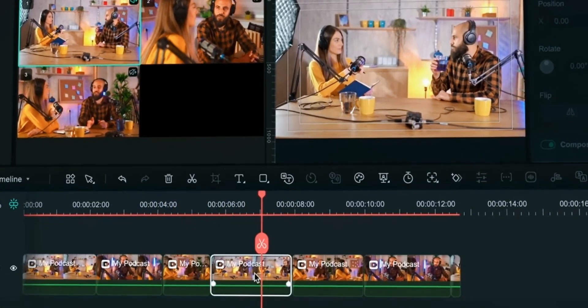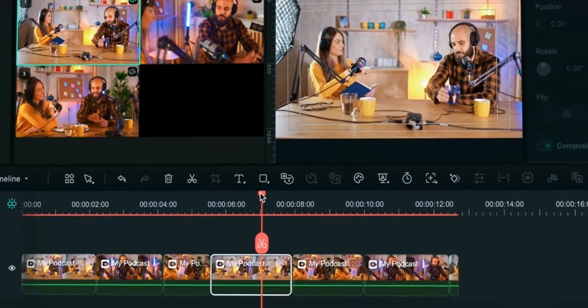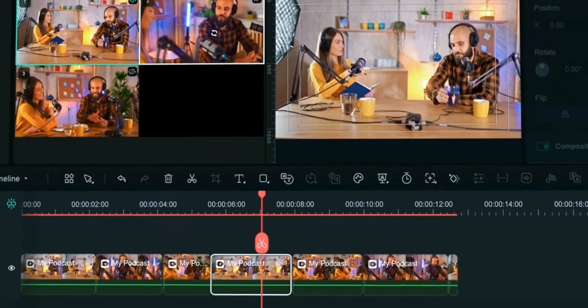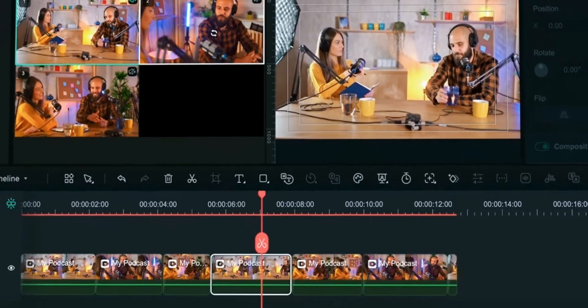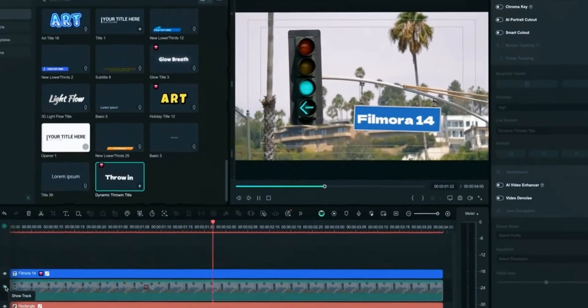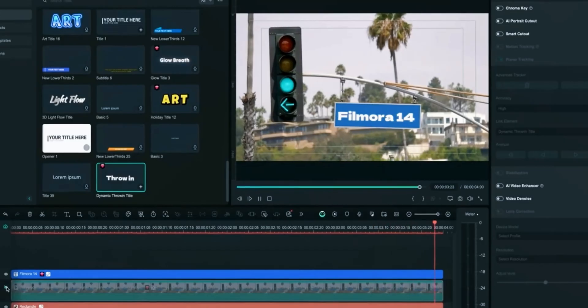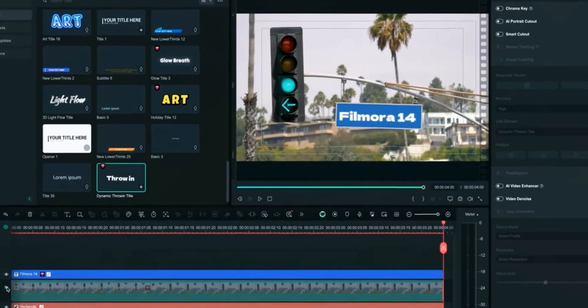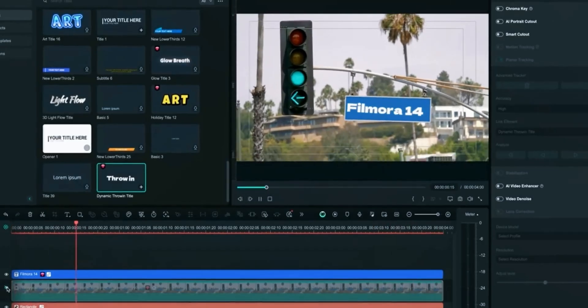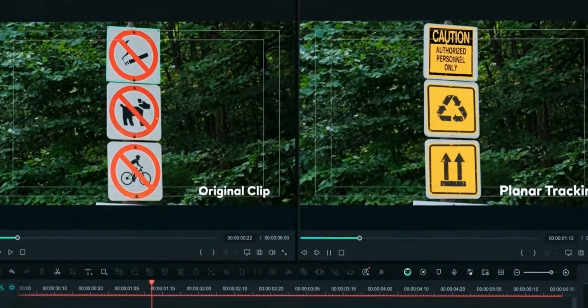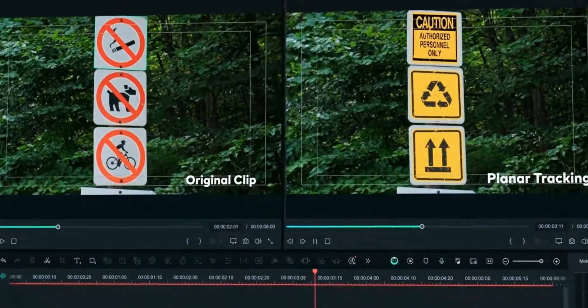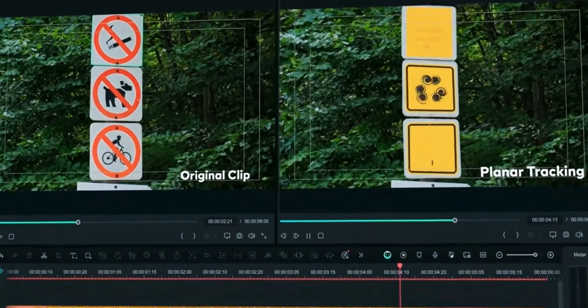Stay connected till end so you don't miss anything. So without wasting time let's get started. Whether you're a beginner or an expert, Filmora 14 unlocks new possibilities for visual storytelling and effects, taking video editing quality to the next level.